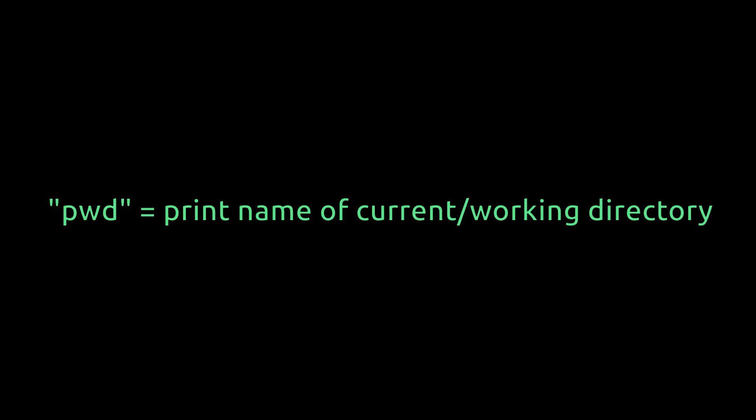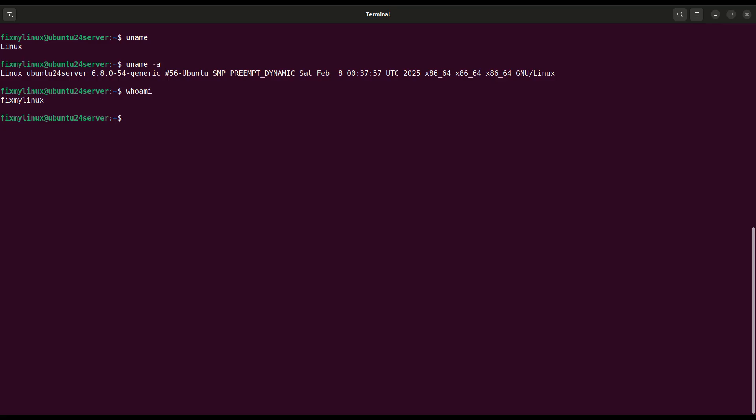pwd. Print current directory. Now let's see where exactly we are inside the file system. Type pwd. It shows the full path. For example, slash home slash fixmylinux. This helps you understand your current working location.